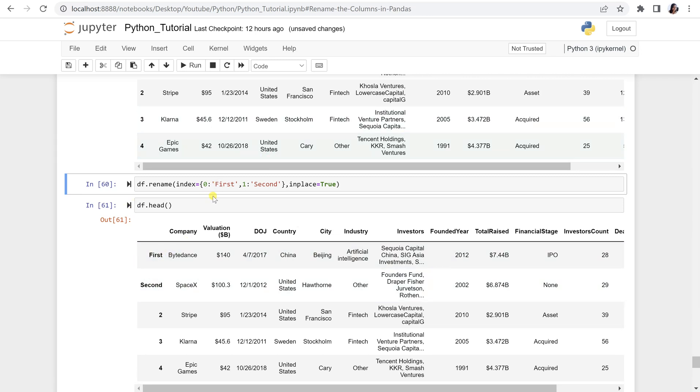So this is how, using the inplace parameter within the rename function, you can change the row names permanently.